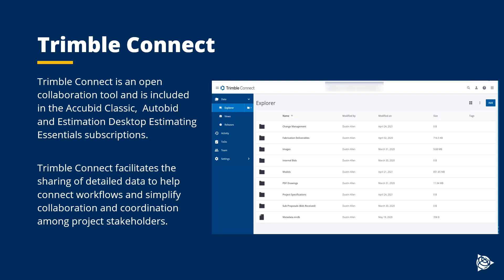Trimble Connect is an open collaboration tool and is included in the AccuBid Classic, Autobid, and Estimation Desktop Estimating Essentials subscriptions. Trimble Connect facilitates the sharing of detailed data to help connect workflows and simplify collaboration and coordination amongst project stakeholders.